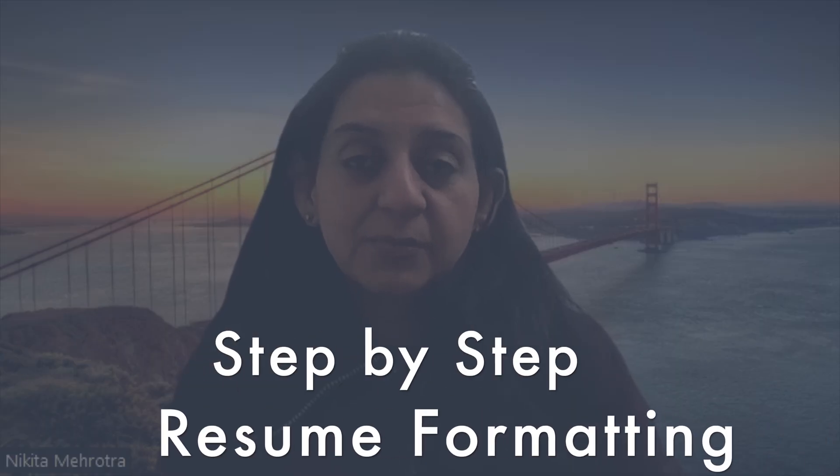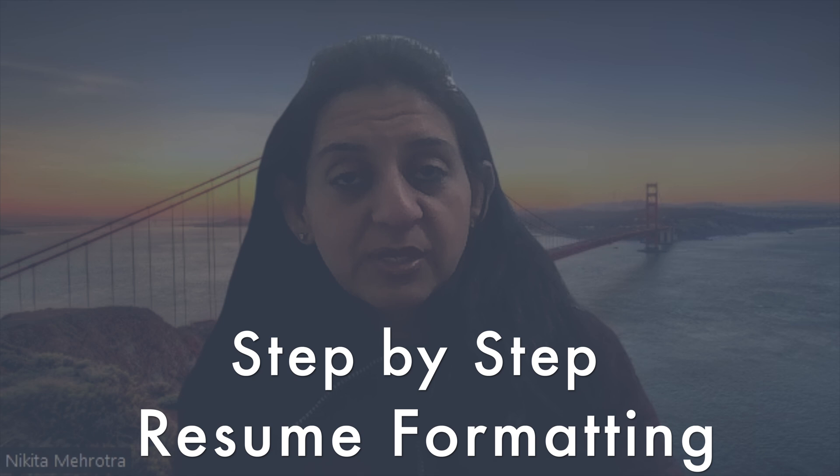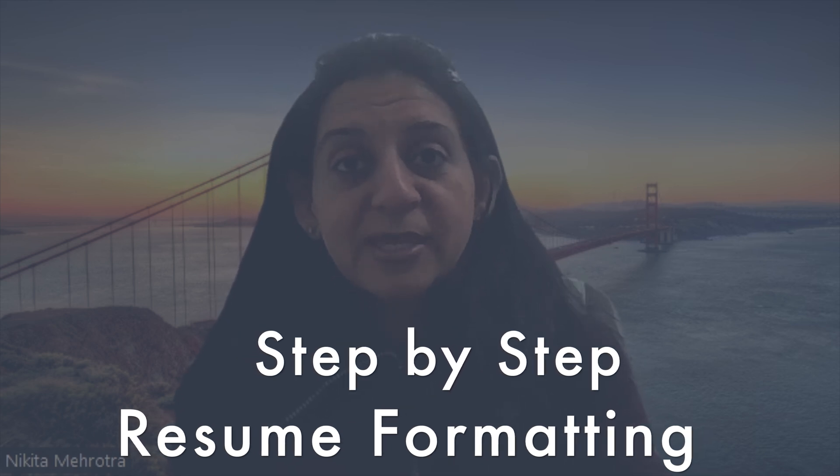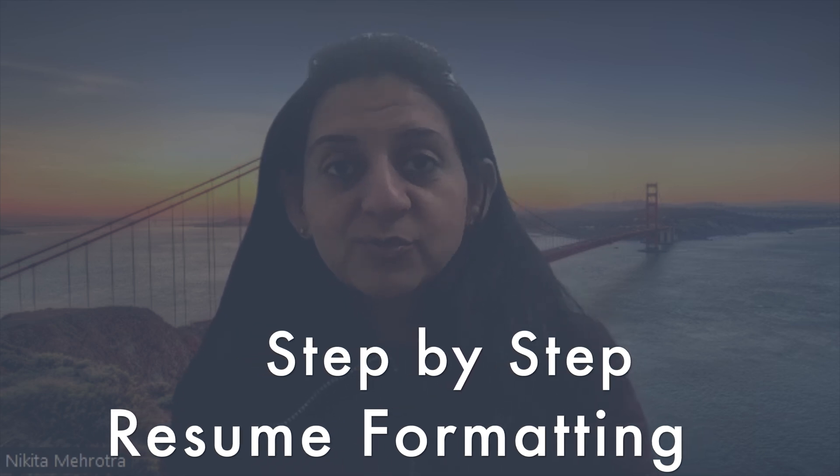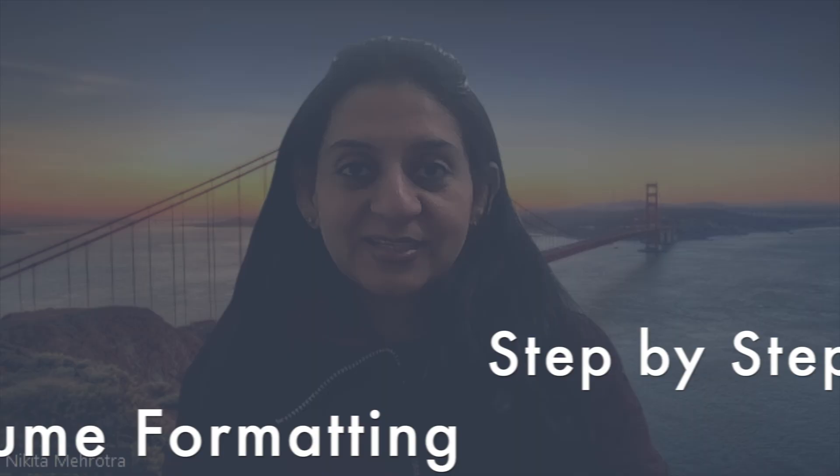I'm going to show you step by step how you can format your resume so that it is easy to scan for your recruiters or hiring managers. Let me tell you this is so important. Being into talent acquisition, I know recruiters review several resumes in a day and there are chances that some of your important information might get overlooked if your resume is not well formatted.